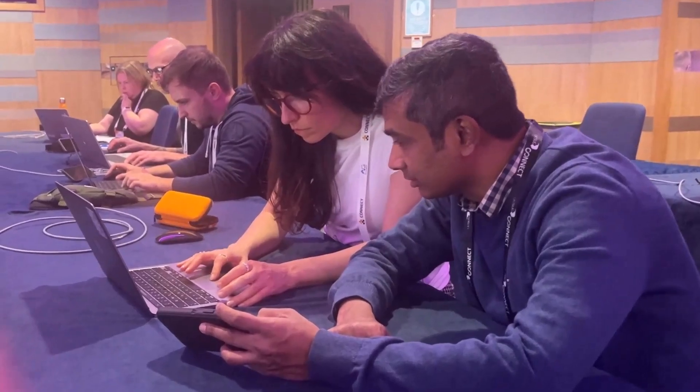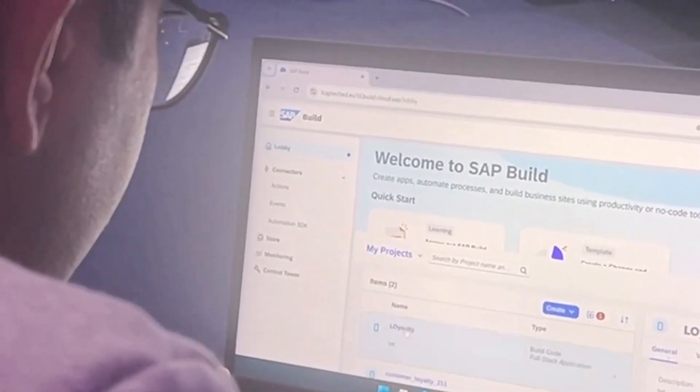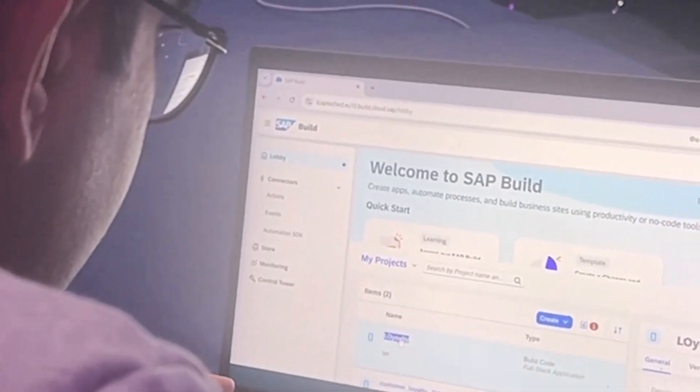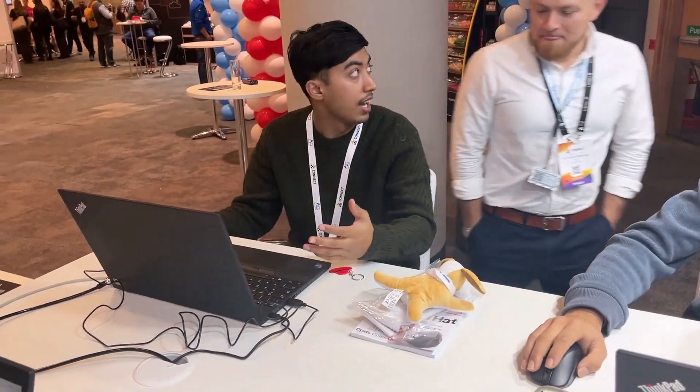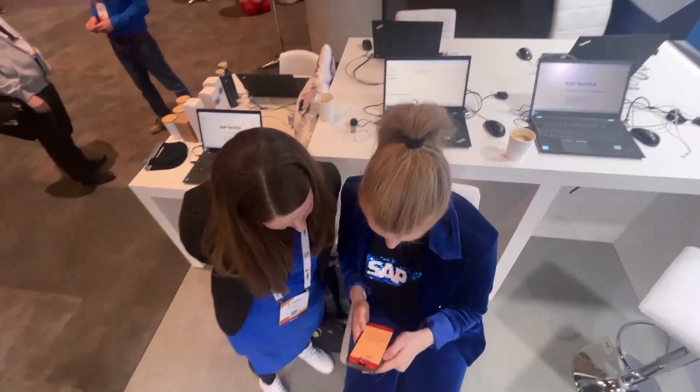We've met a ton of people who've come to do tutorials. We've given some sessions. I've given a session about SAP Build Code and SAP Build Apps with the DJ. And through the floor, we've met a lot of people who follow what we're doing, and it's been very exciting. And we've had some great conversations.